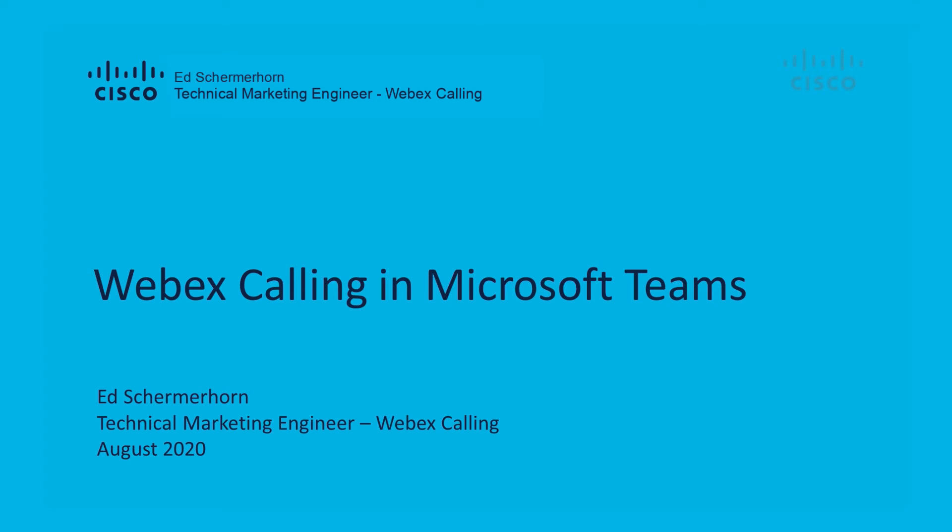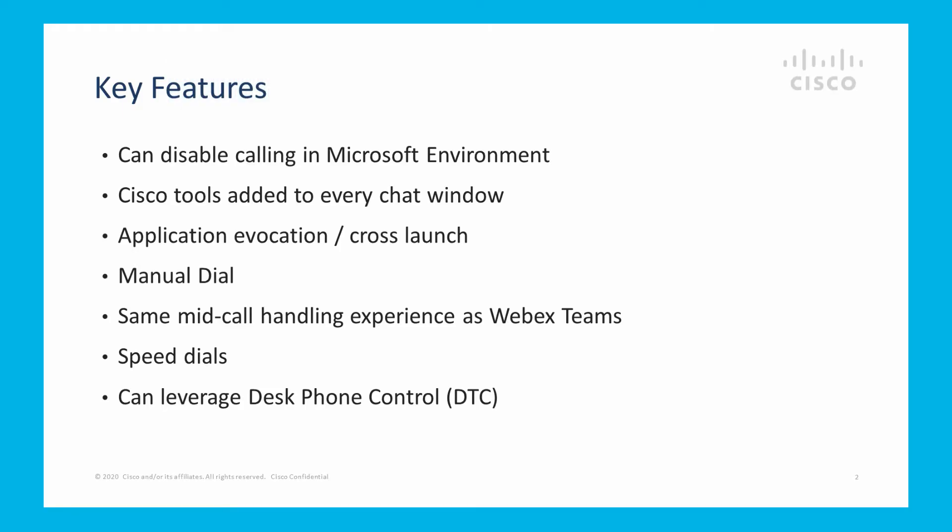My name is Ed Shermore, and I'd like to do a brief demonstration of WebEx calling in the Microsoft Teams environment.